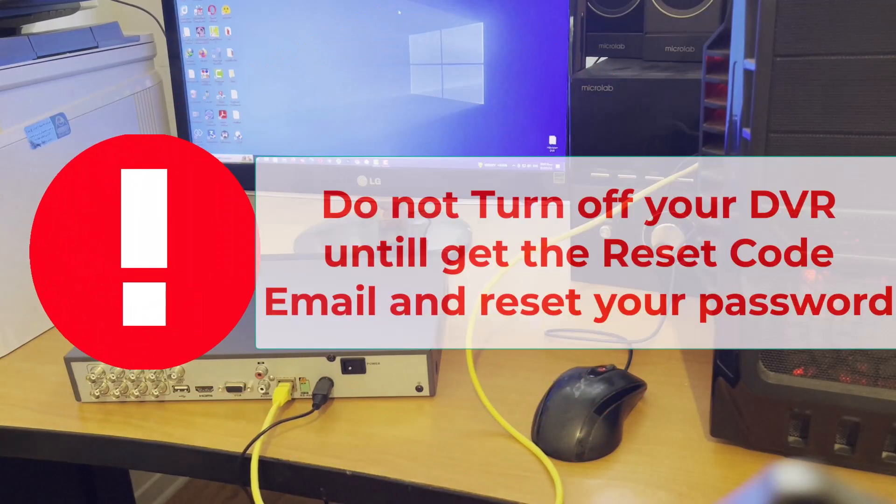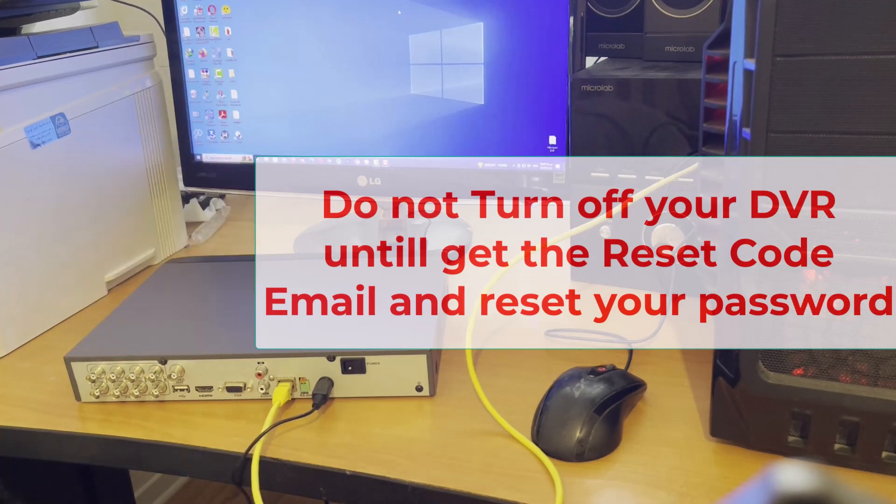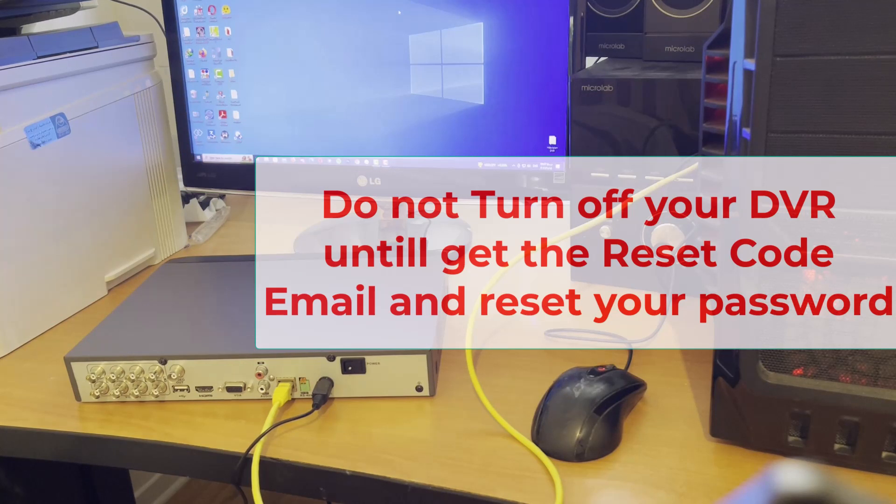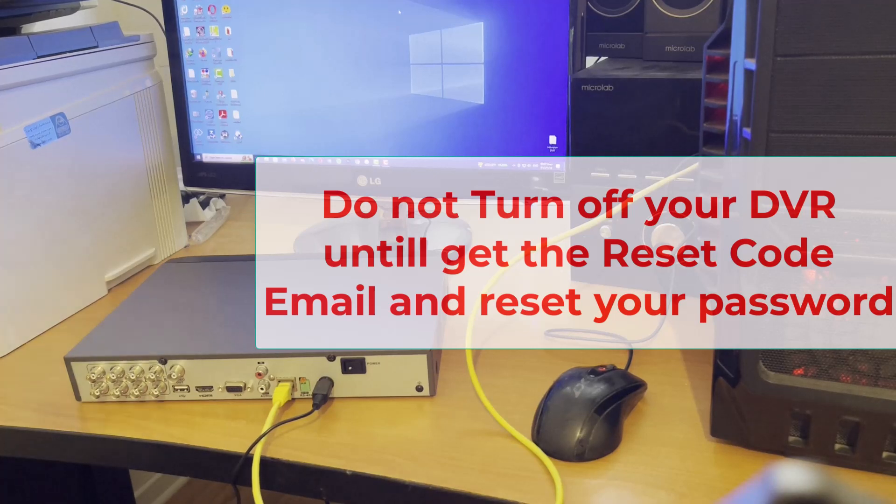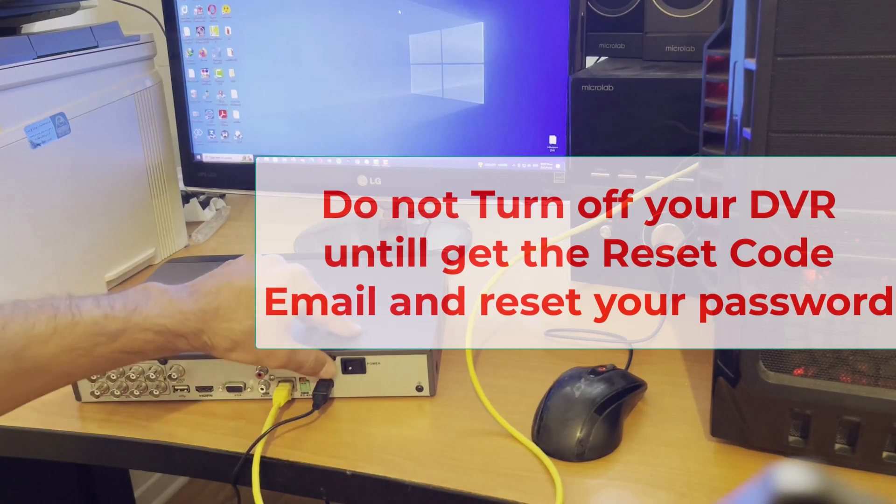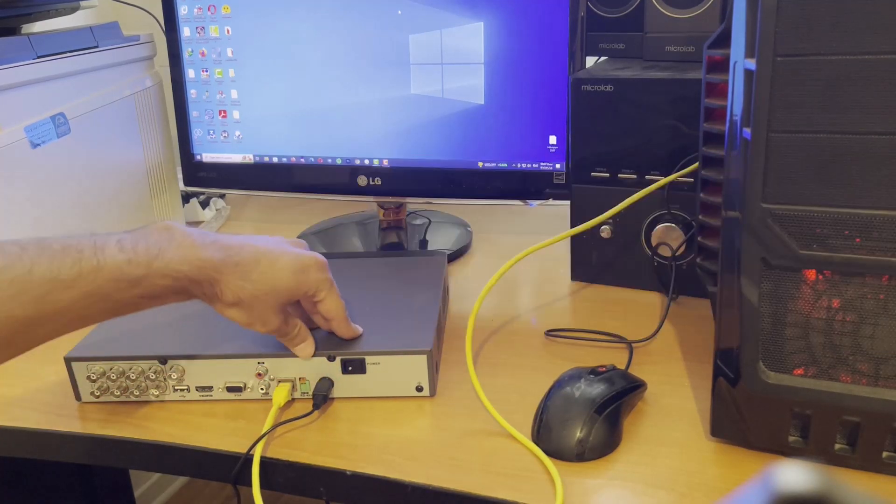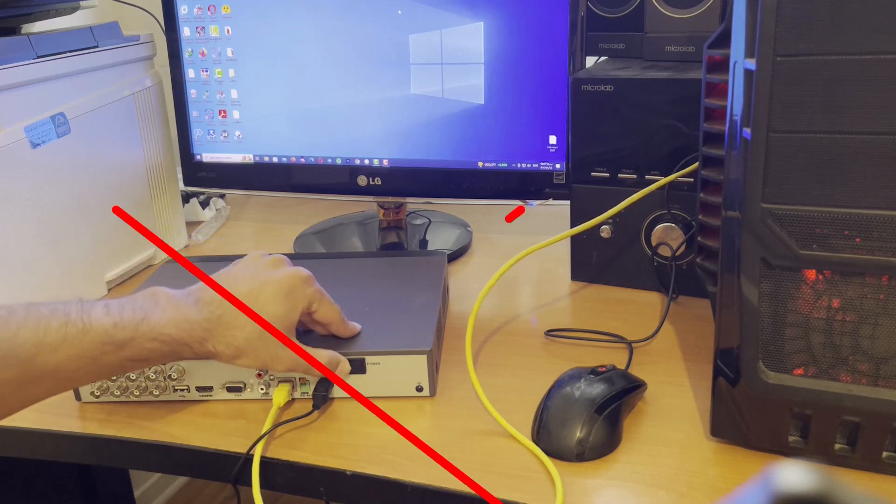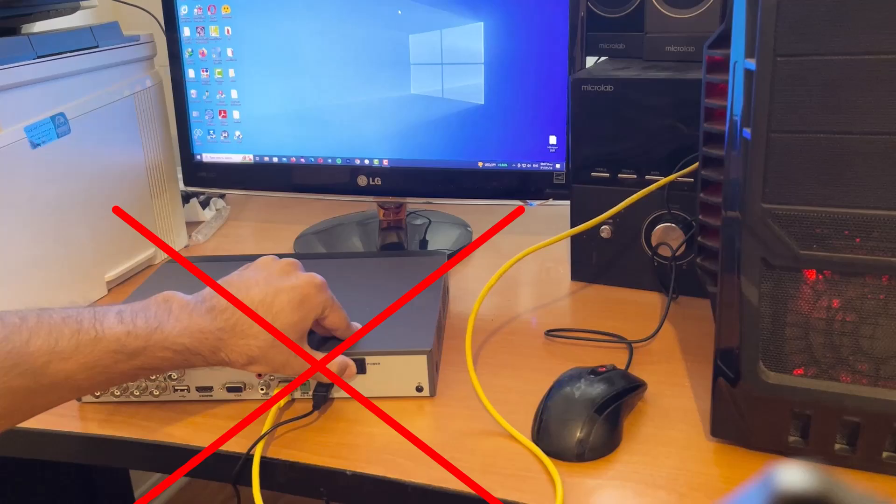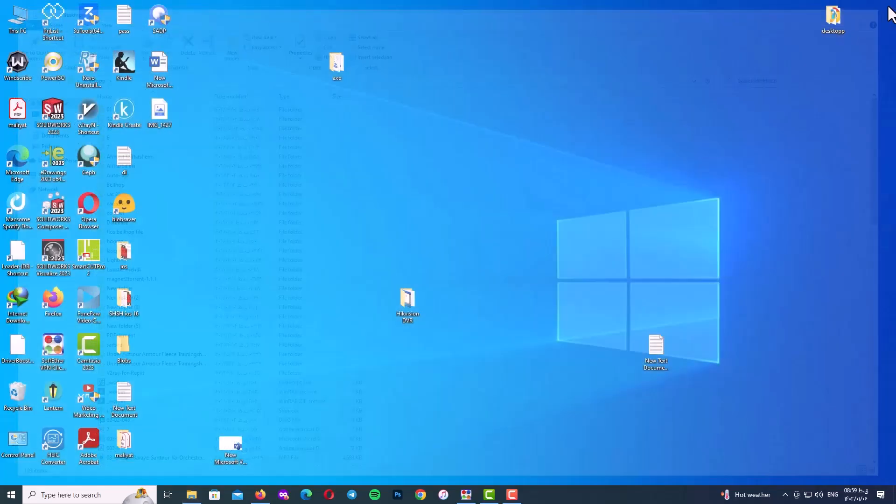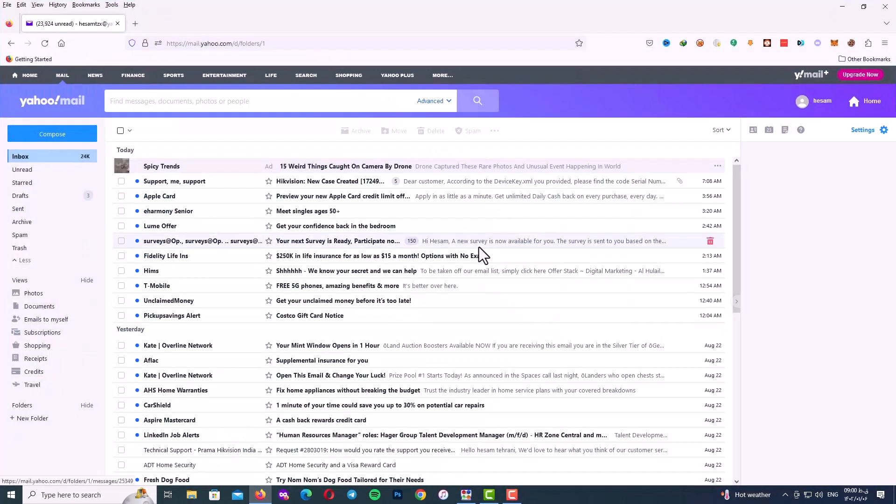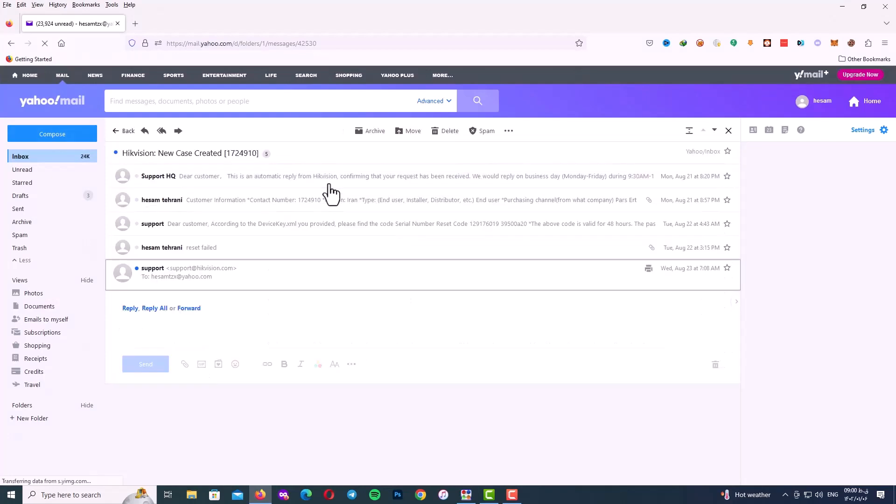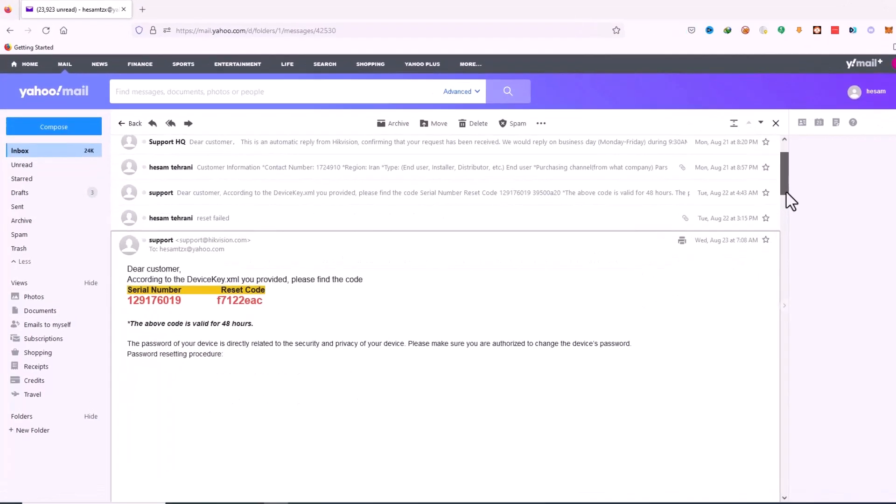Pay attention my friend do not turn off your DVR until get the reset code email and reset your password. Because when you turn off your DVR your information of your device will change. And when you get your reset code from the Hikvision support email it doesn't work for you because your information of your device is changed. After this important point wait for the Hikvision support team email. Sometimes it takes about 12 hours or more to get the answer.